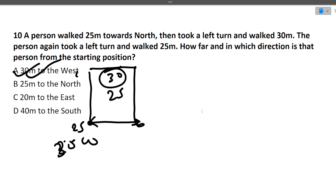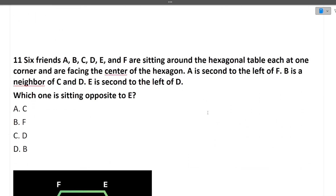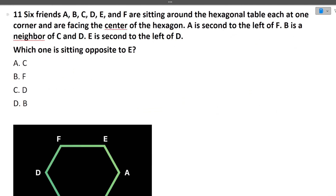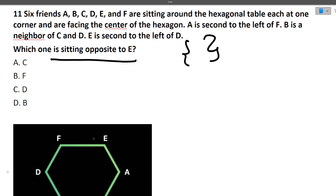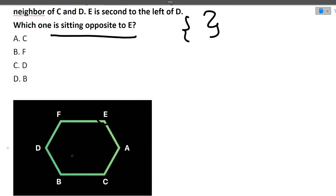Next question: 6 friends A, B, C, D, E, F sit around a hexagonal table, each at one corner facing the center. A is second to the left of F; B is a neighbor of C and D; E is second to the left of D. Drawing the diagram, the person sitting opposite to E is B. The correct answer is option B.